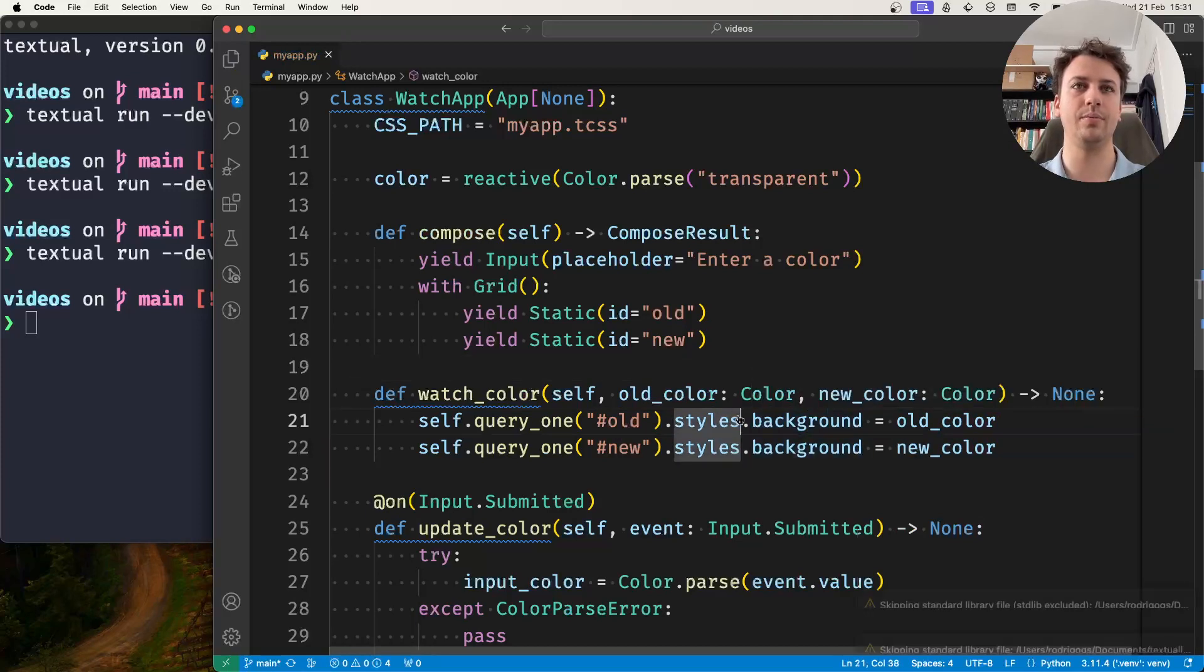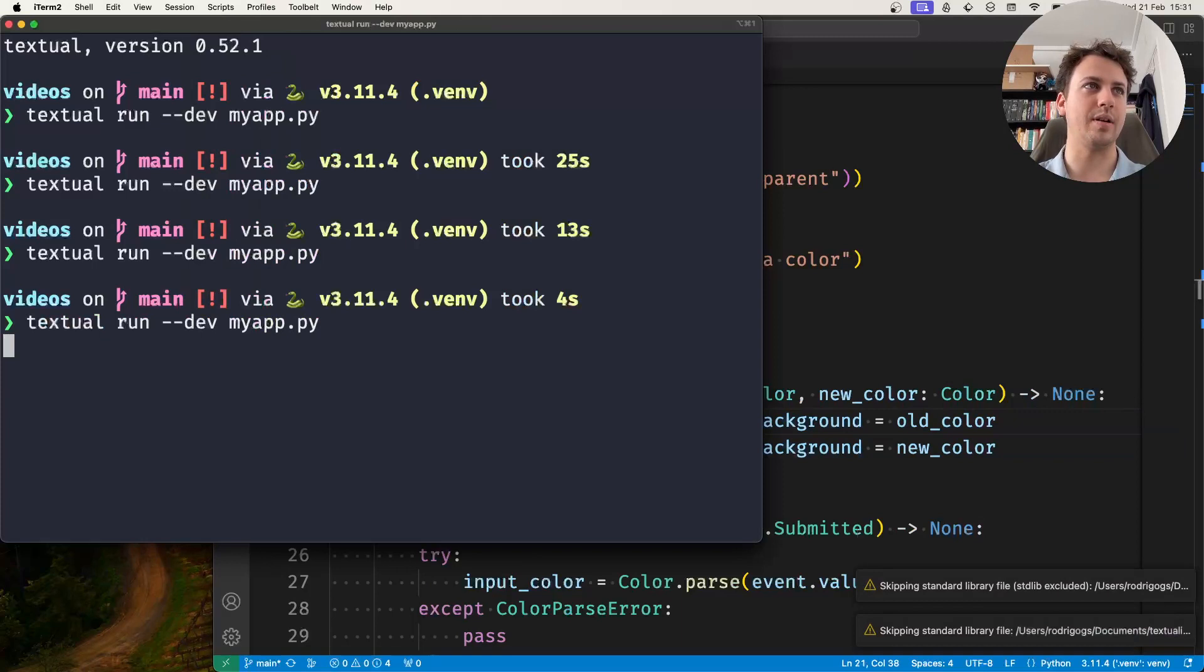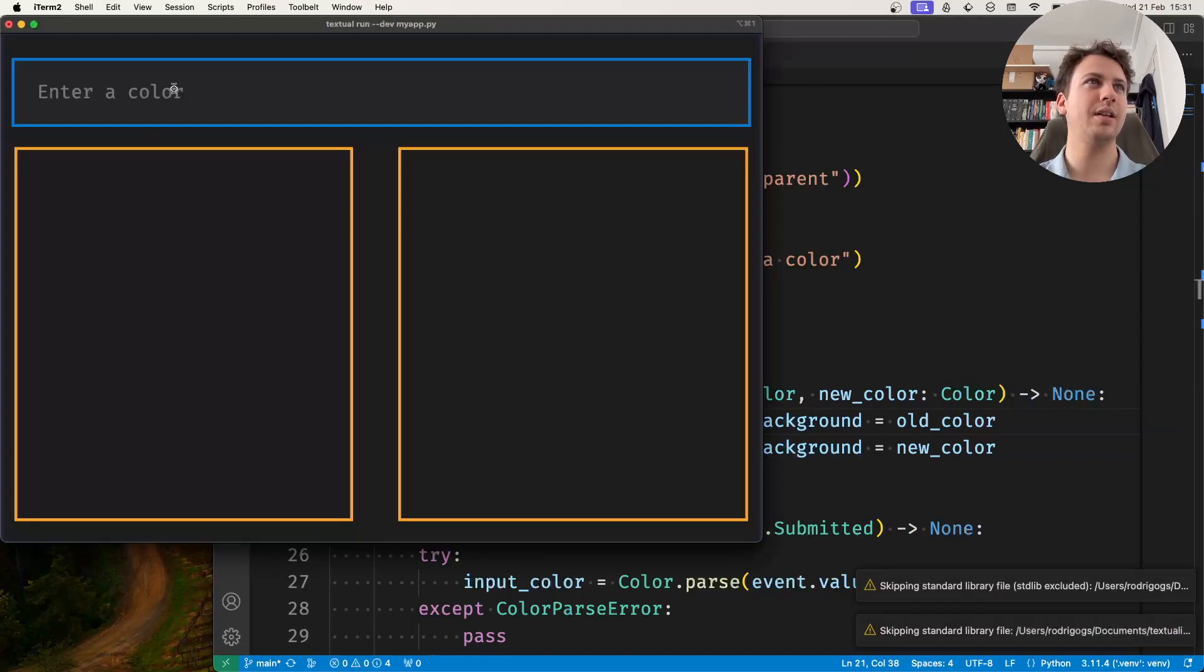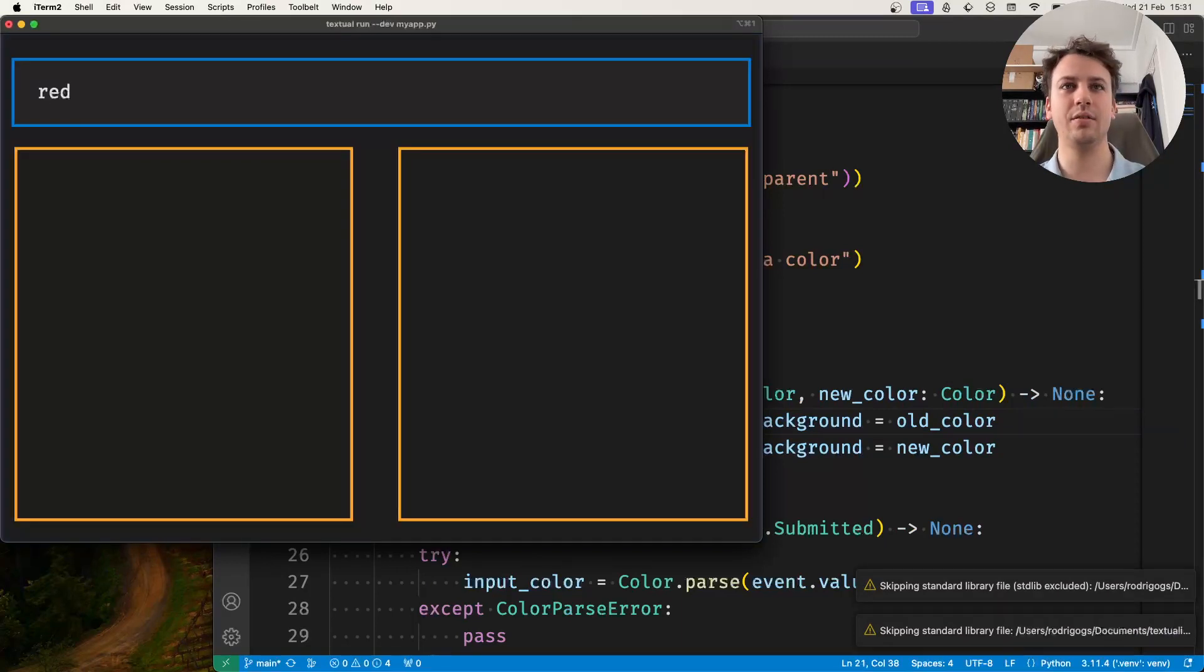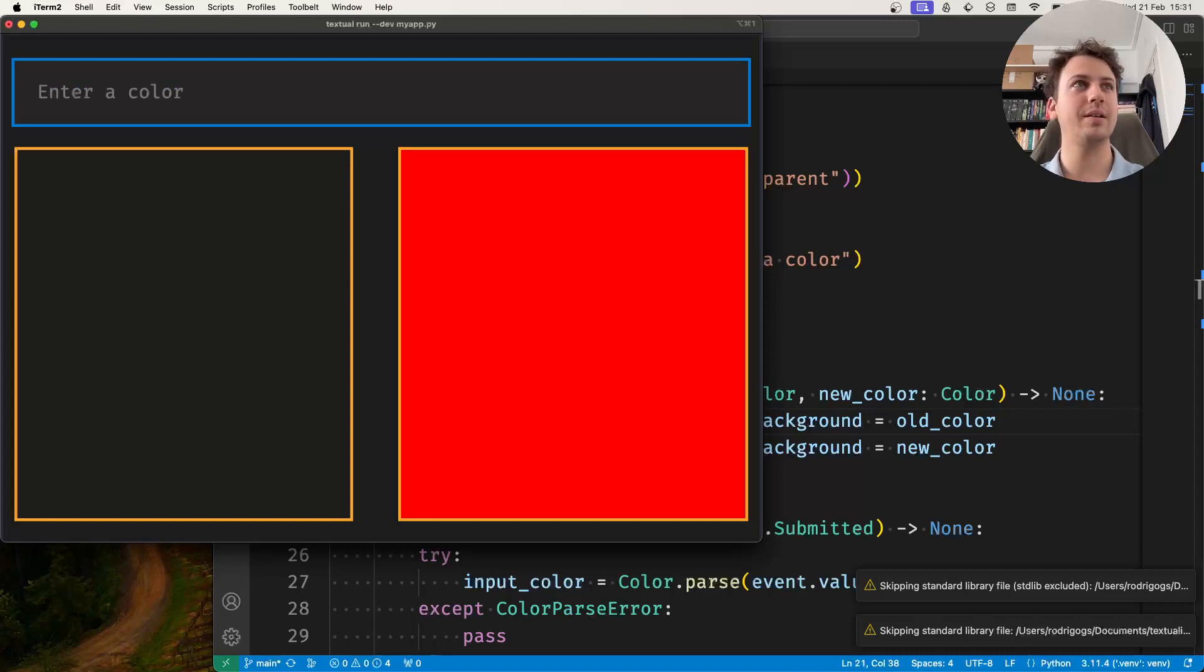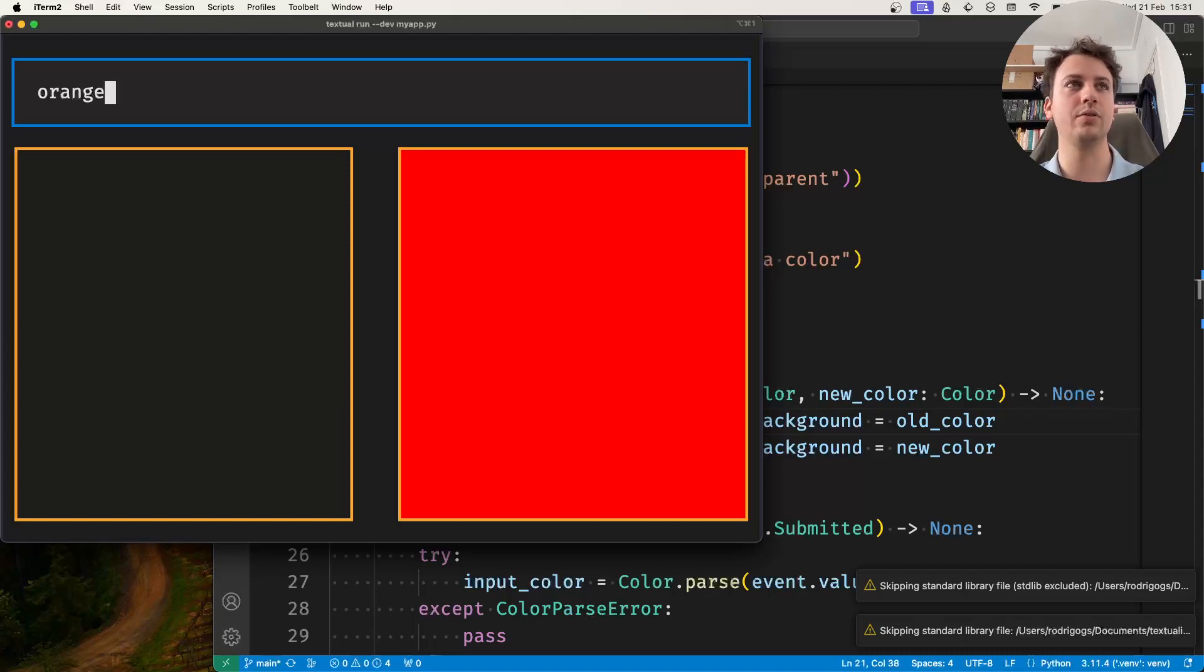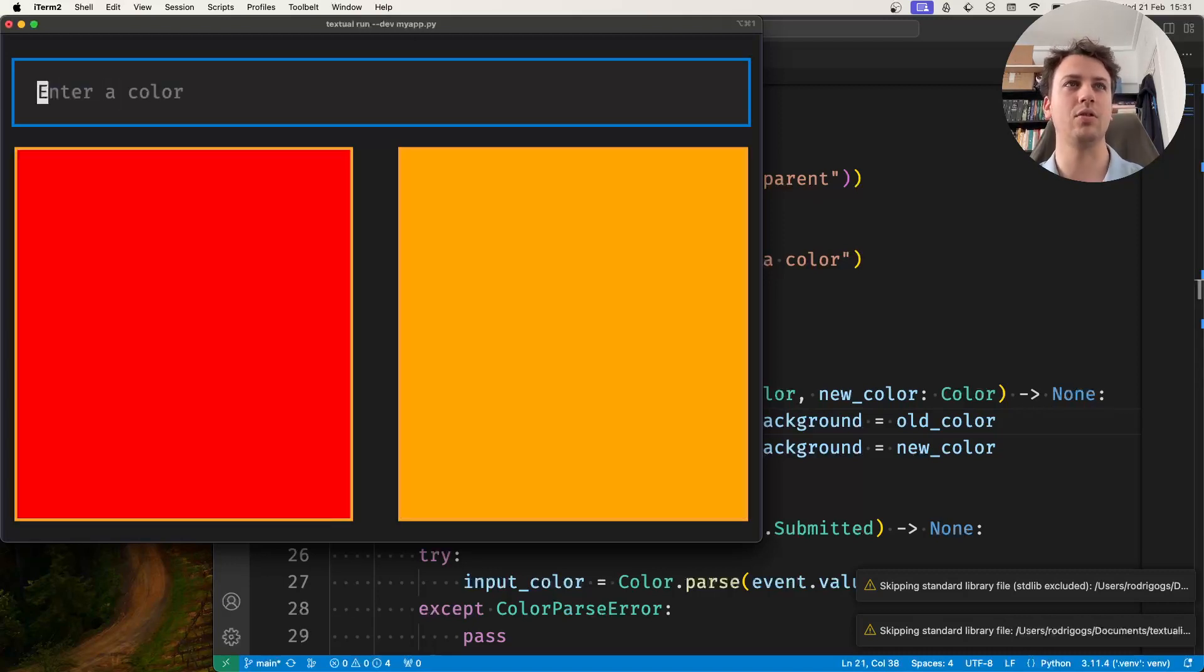This should be correct so now if I run my application, if I type red and press enter the right one is red because this is the new color. Now if I type something like yellow or orange when I press enter, red will be the old color so it's going to move to the left and orange will be the new color so it goes to the right.